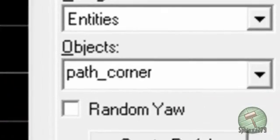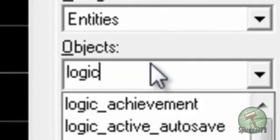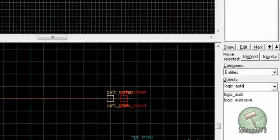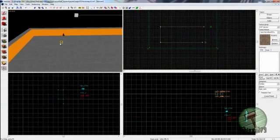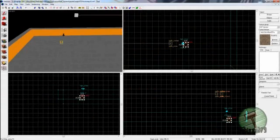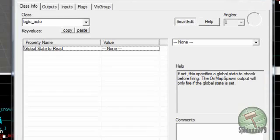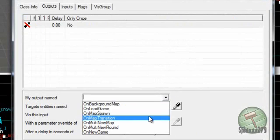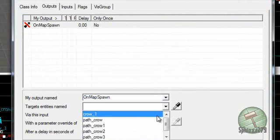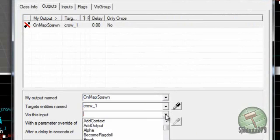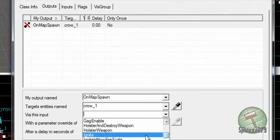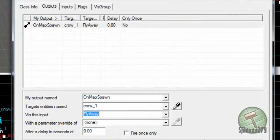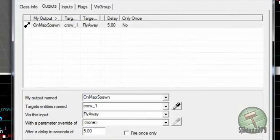I forgot the most important thing - you're going to create a logic_auto. Place one of those down near your crow so it's nice and tidy. Press alt+enter, go to outputs, do add, and do on map spawn. Target crow_one and do fly away. You can give it a delay of about five seconds. Apply that.